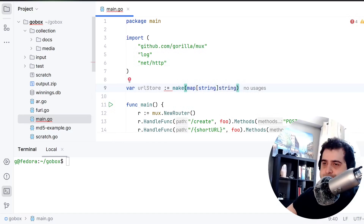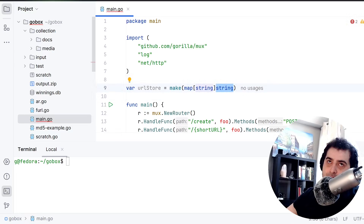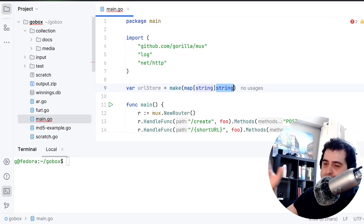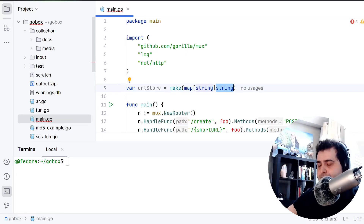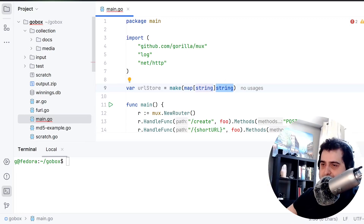This is gonna be a map of string to string. So the key is gonna be the shortened URL, and then the mapping is gonna be the full URL. So the key here is the short URL, and this string is gonna be the full URL that the user passed in.